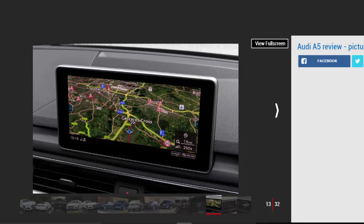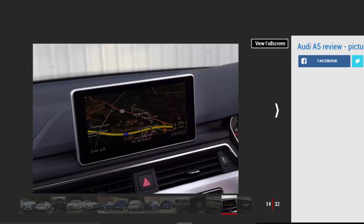Despite its sporty coupe looks, the Audi A5 is very civilized and refined to drive. It's based on the same chassis as the A4 Saloon and comes with a range of different suspension options, which alter the way it drives.